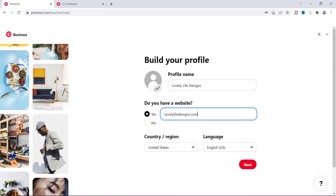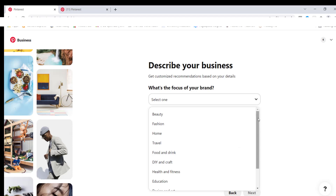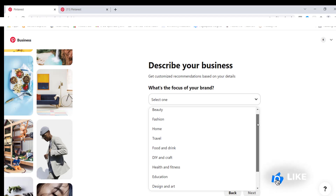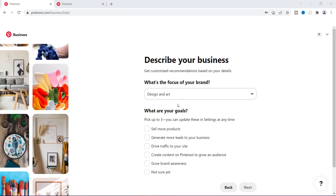This one is going to be a dummy account — I just want to walk you through the actual steps. Now this page wants you to describe your business. What is the focus or the brand of your business? You can click any of these that pertains to your business — whether it's DIY, travel, or any type of educational business. For the sake of this, I'm just going to say that this is design and arts. For this section, it's asking what are your goals — pick up to maybe three of them. You can update these in your settings at any time. So is your goal to drive more traffic to your site or to sell more products? It just gives Pinterest an idea of where your business is going.